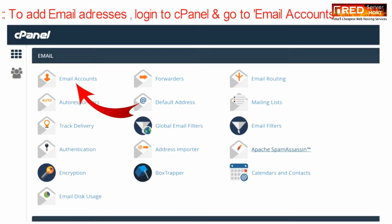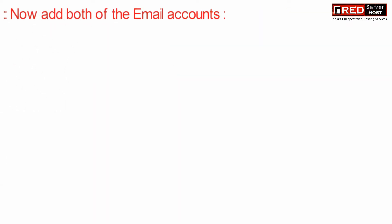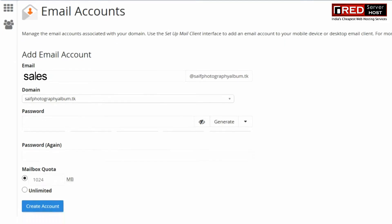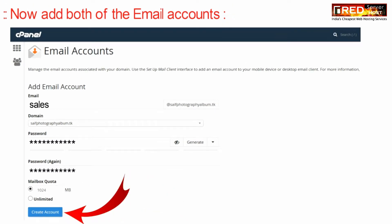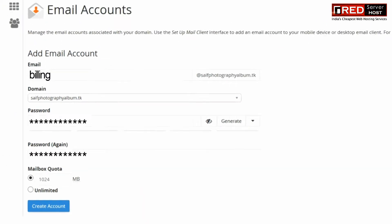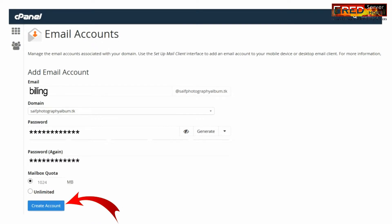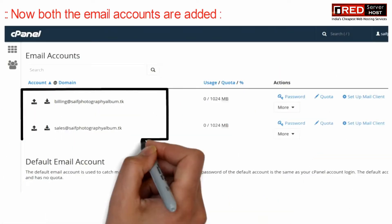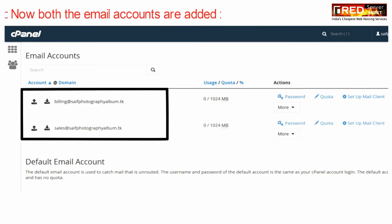Now to add an email address, login to cPanel and then go to email accounts. Add both of the email accounts from here. Once you have created an email account with a specific password, you can provide these credentials to the associated person. Now you can see that both of the email addresses are added.